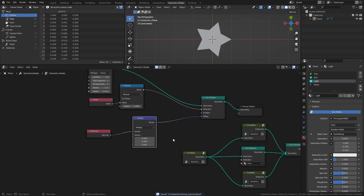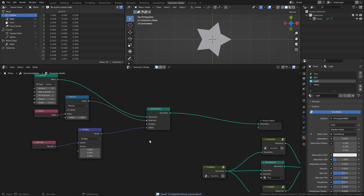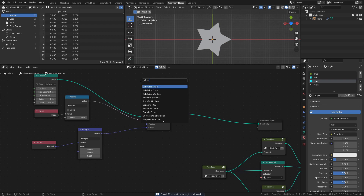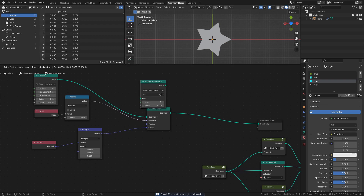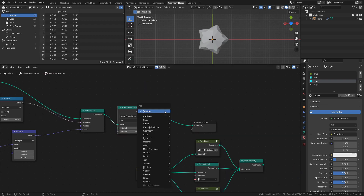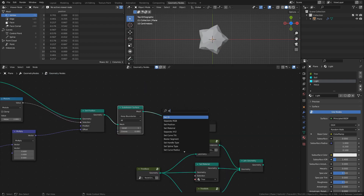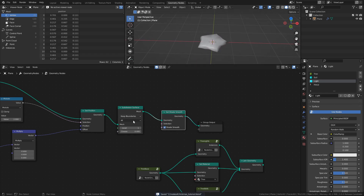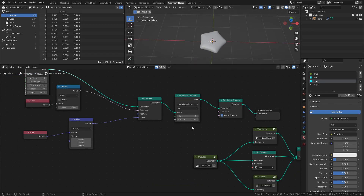To make the star look a bit better, add a subdivision surface node and a set shade smooth node. Set the subdiv level to 3 and the crease value to 0.3.